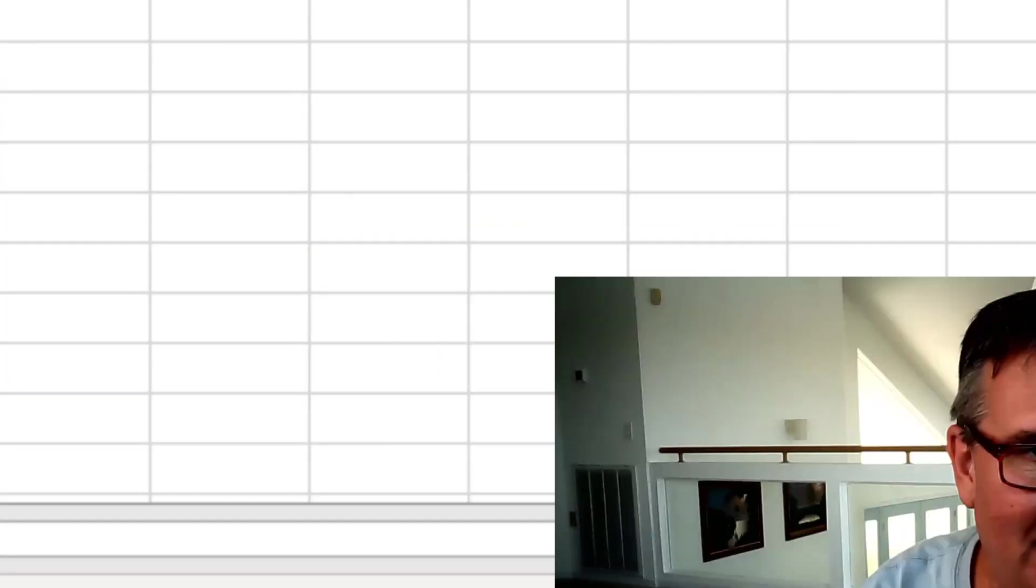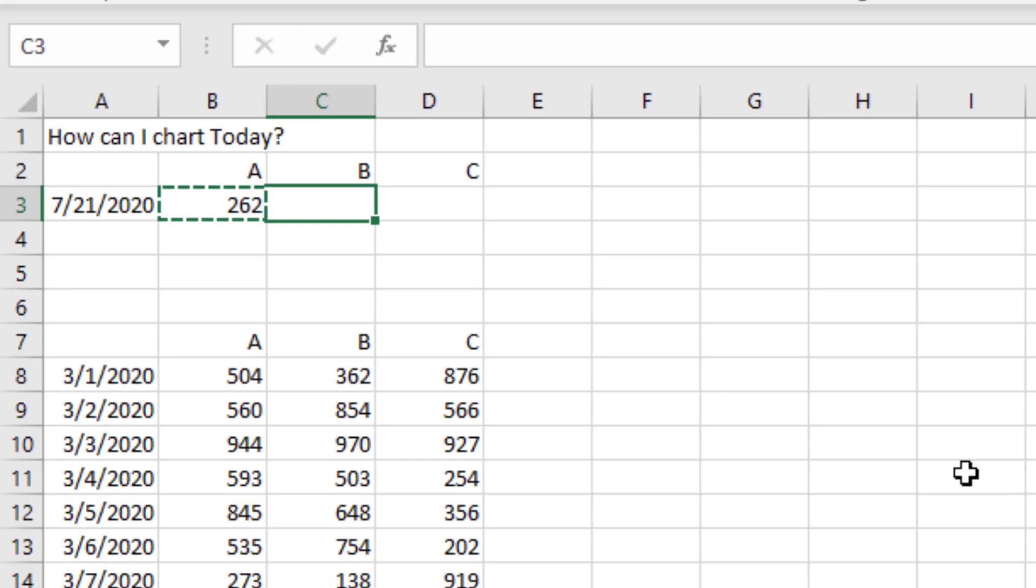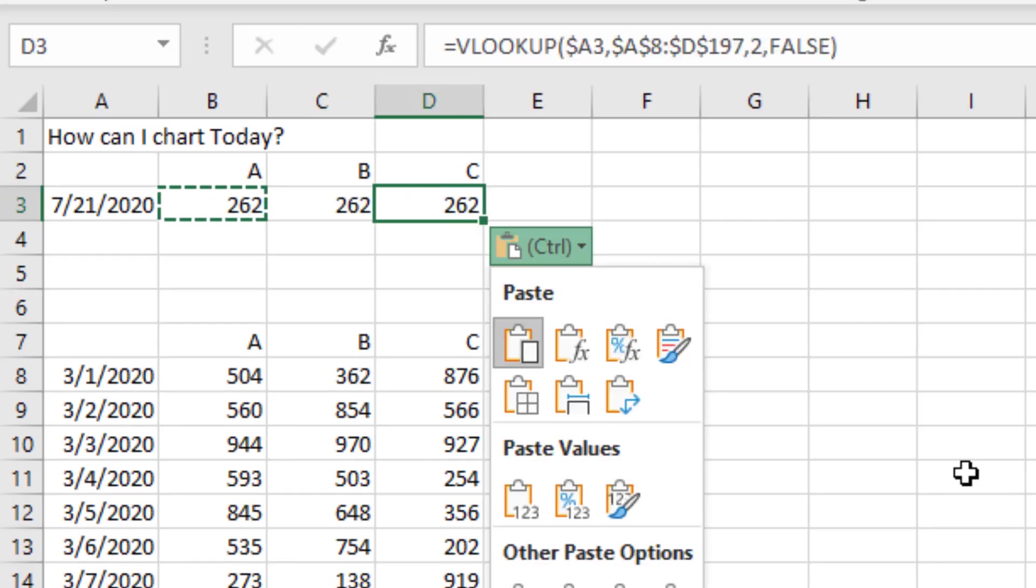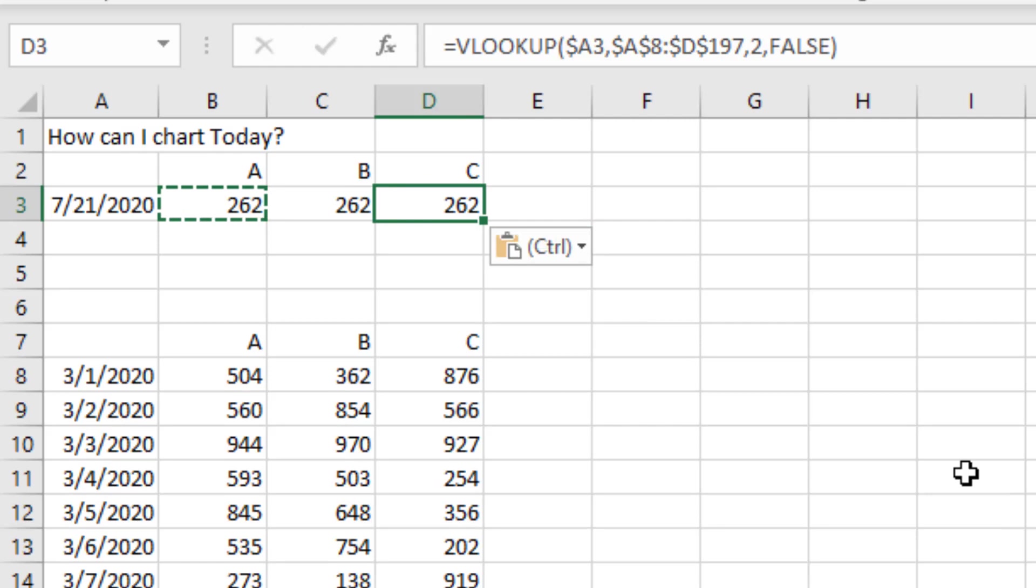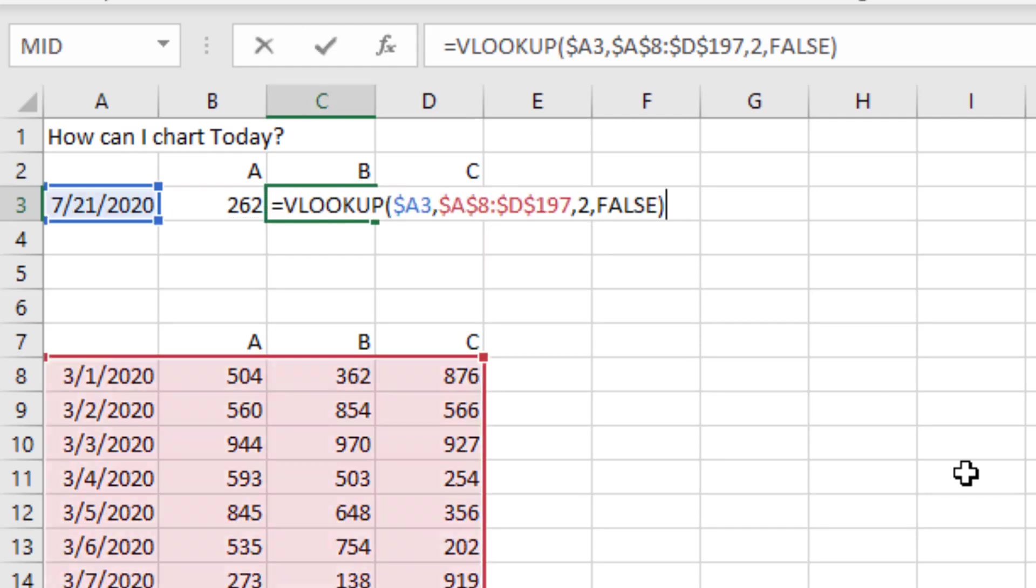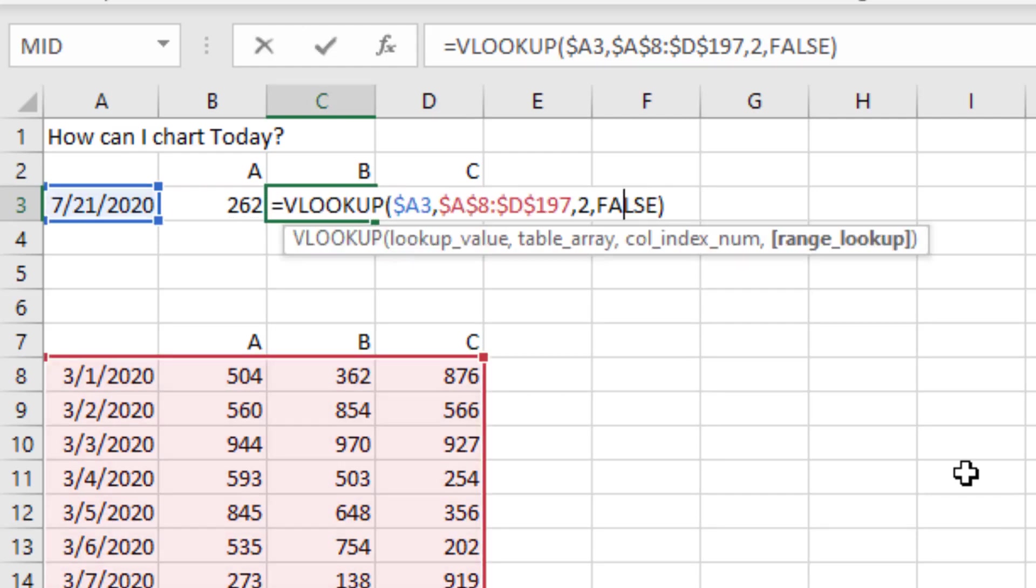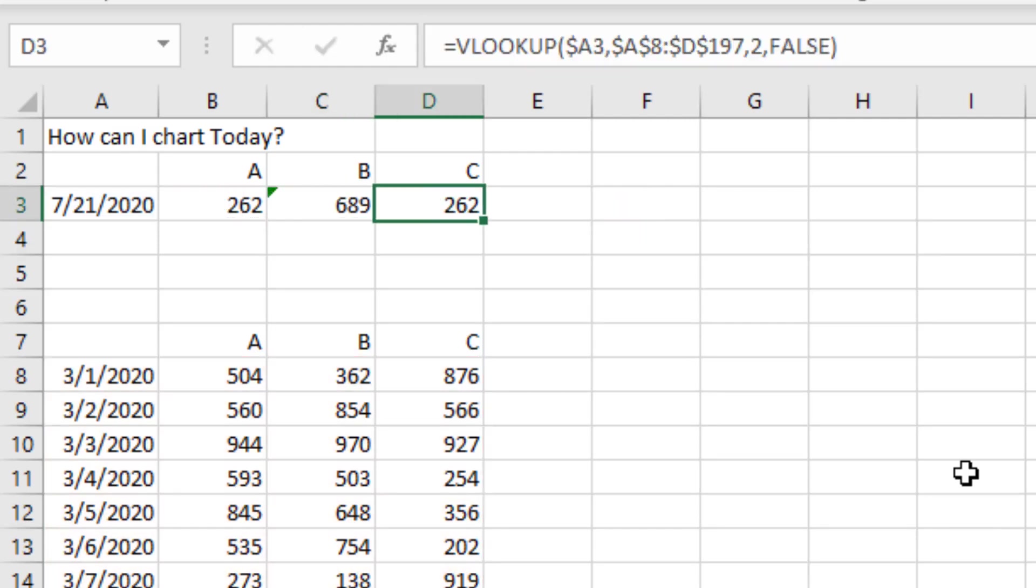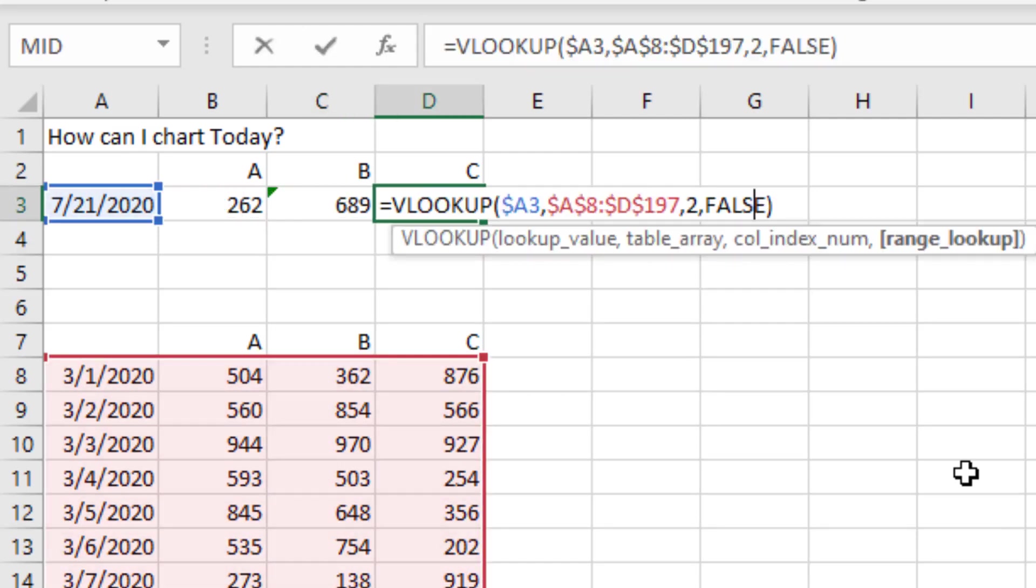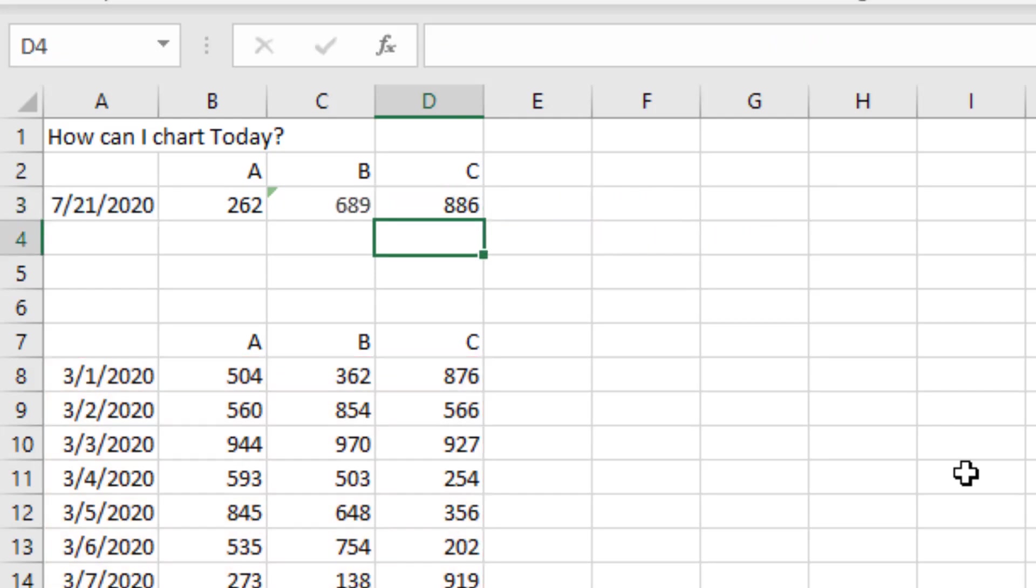Now the hassle with this. When you copy it over and copy it over, it's going to keep giving you column A. So you have to come in here and edit the two to be a three, edit the three to be a four.